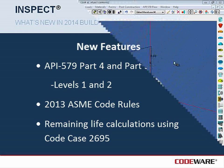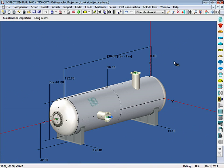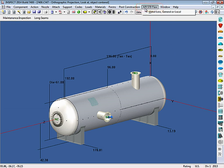Let's get started. With InSpec 2014, you'll notice that we now have an API 579 flaw pull-down menu. This is where you'll come to add a metal loss to our vessel.